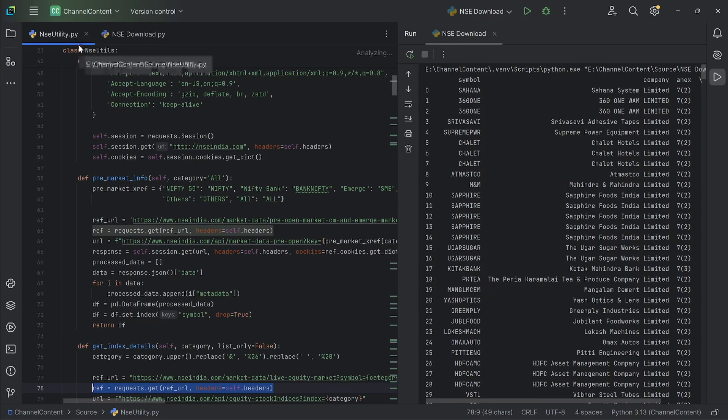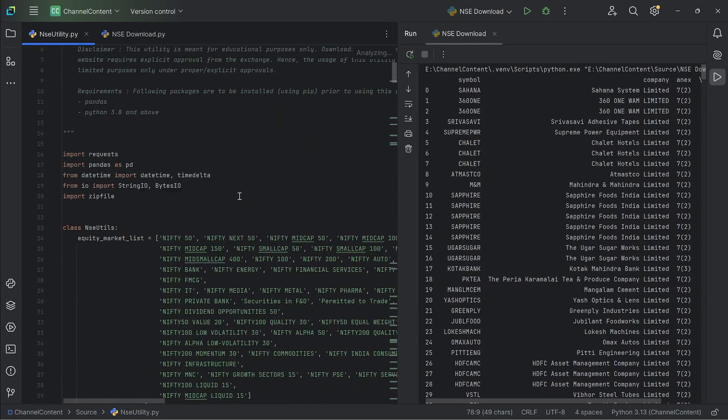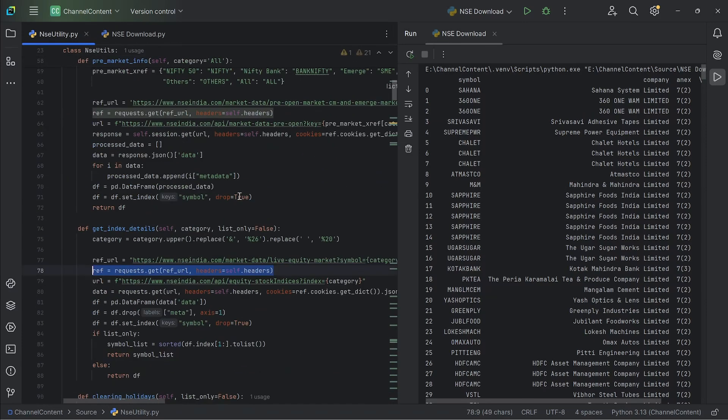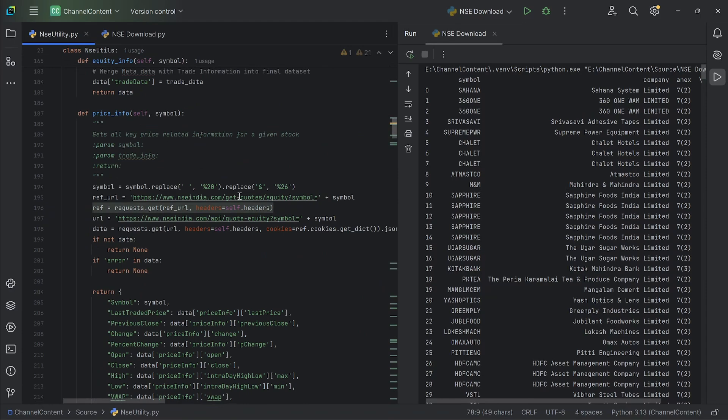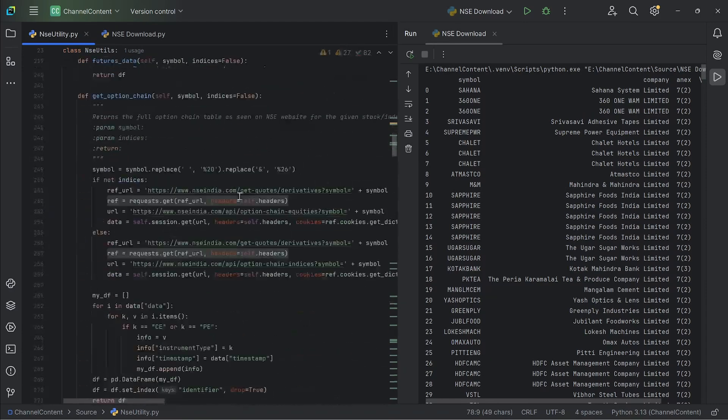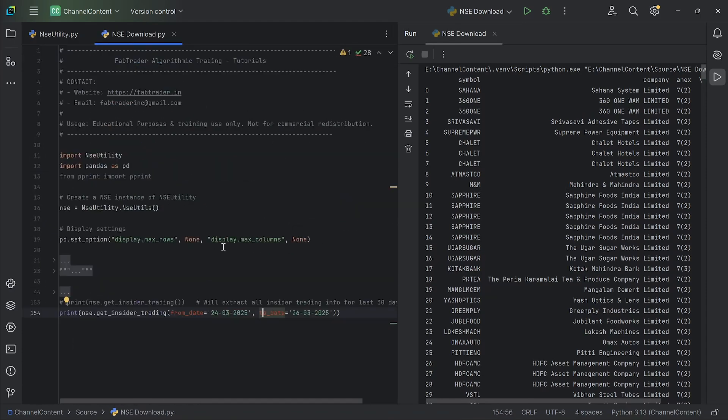The nseutility.py. This is the main script, which contains the class and all the functions that download various data from the NSE website. And this sample is just to explain to you how the insider trading data can be downloaded.